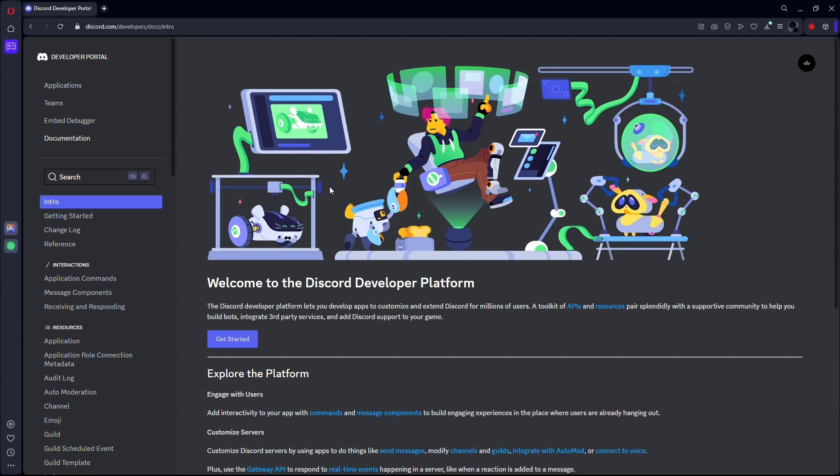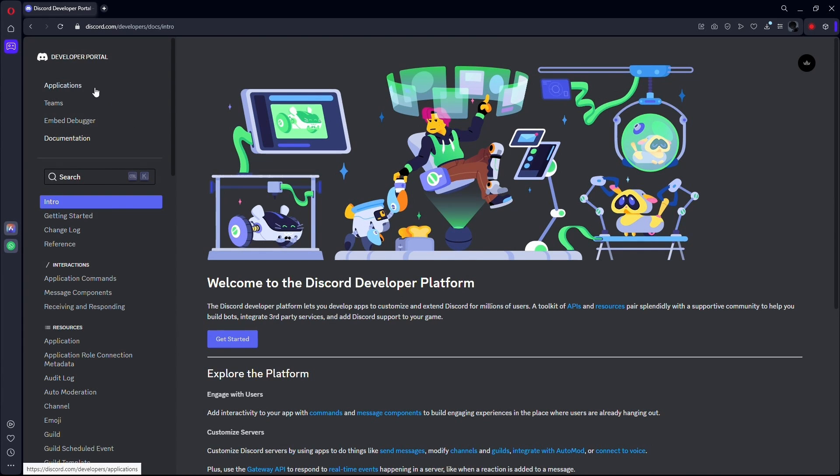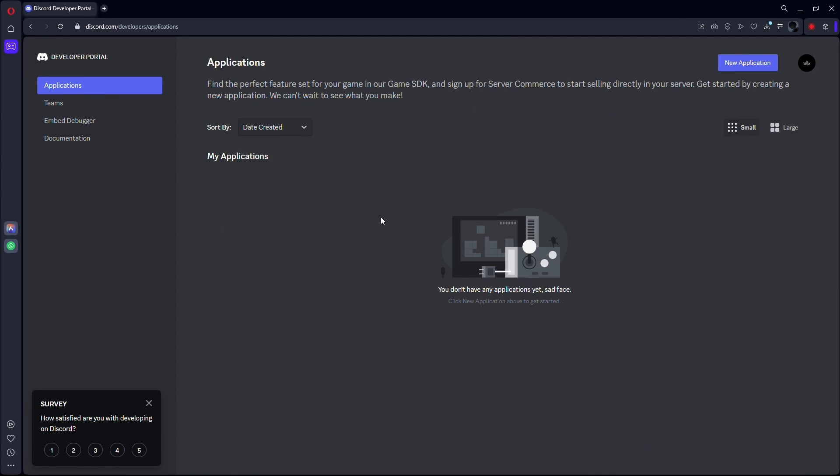This will take you to a web page like this. This is the developer page for Discord. Now from this page, simply click on the applications tab located on the left-hand side of the page. If you aren't logged in your Discord account, then you will be asked to log in. But since I'm already logged into my account,